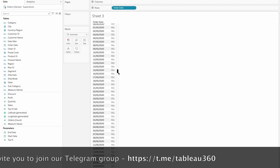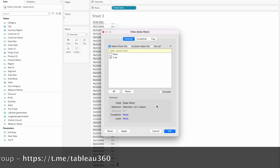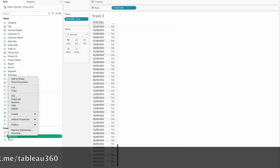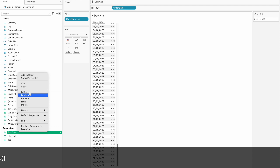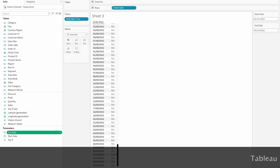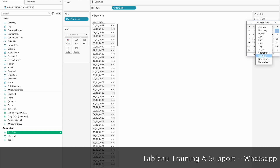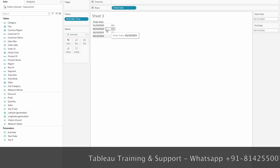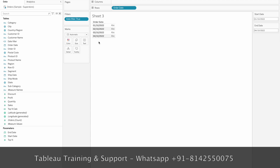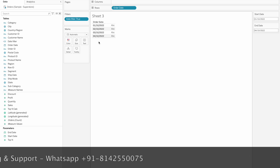Now we have two parameters and a calculated field. The calculated field uses: order date greater than or equal to start date, and order date less than or equal to end date. We apply this condition — click OK, then select True. Right-click and show parameter control for both start date and end date parameters. Now the data shown is from January to the selected end date. The data is from 2019 through 2022 based on the date filter.